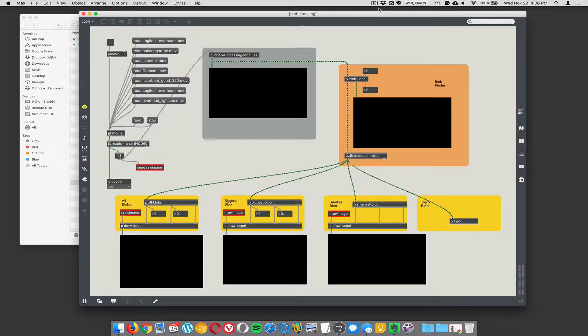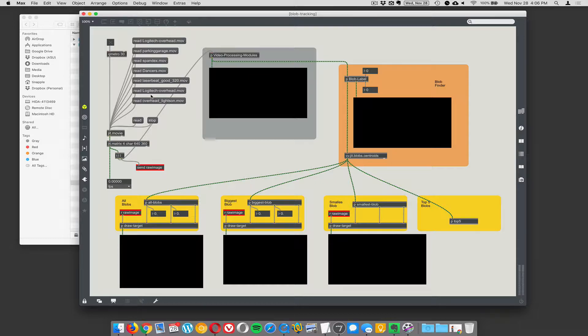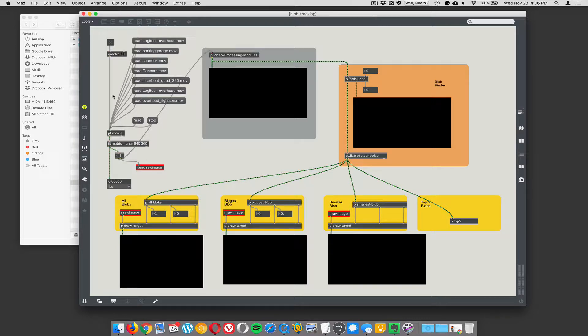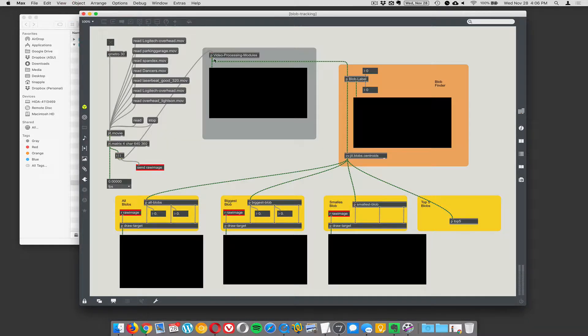More blob tracking demos. We've got a bunch of example videos here, various challenges. We'll see if we can get any of these to be able to track well. The basic thing is we're going to go from the movie, typically we're playing movies here. We have a parking garage, pressing on spandex fabric, dancers from overhead, lasers on the wall. So we're going to try all these different situations. In all these cases what we're going to do is go from a movie into the video processing modules, which we just talked about in a different video. And then out from there into our blob labeler and then into centroids.